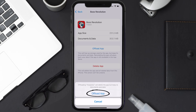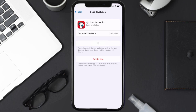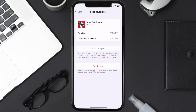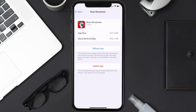Tap again to confirm. It'll take a bit for processing, and then a reinstall button will show up — simply tap on it to reinstall the app. This should fix the issue, but if it doesn't, then you need to completely reinstall the app.